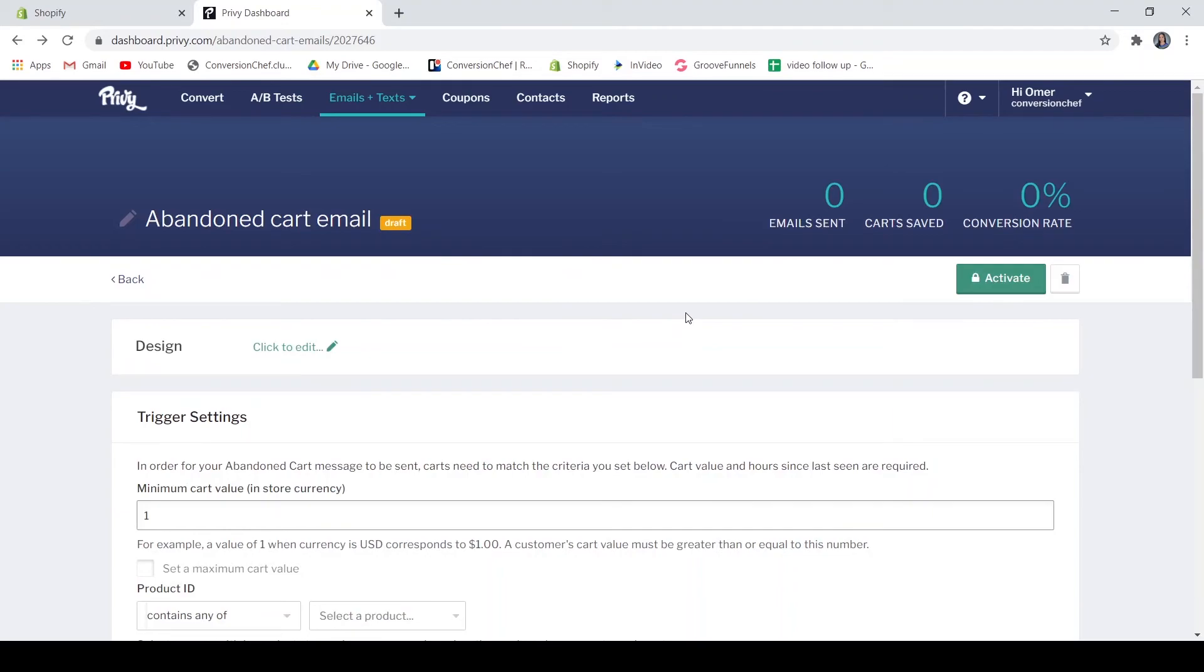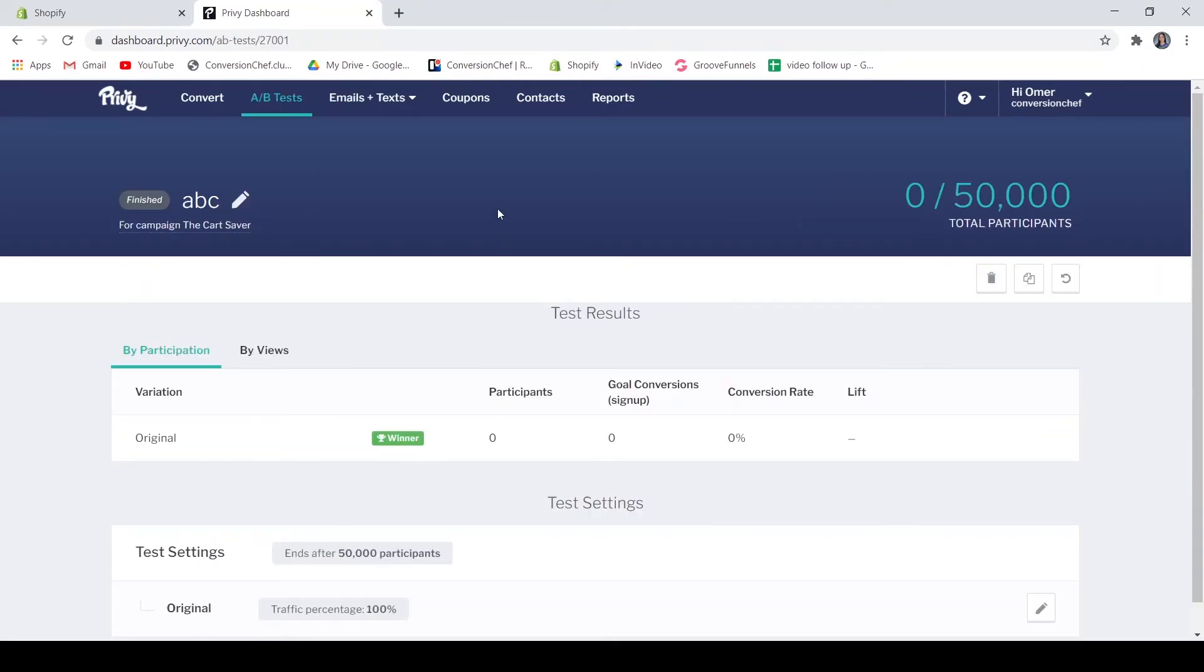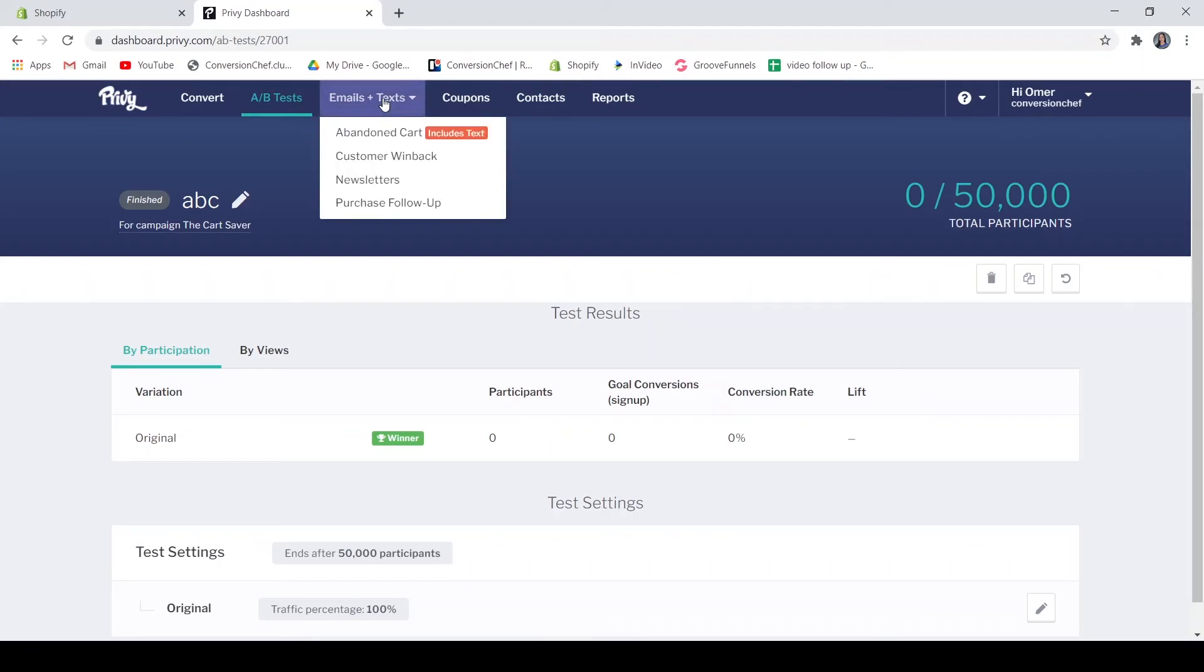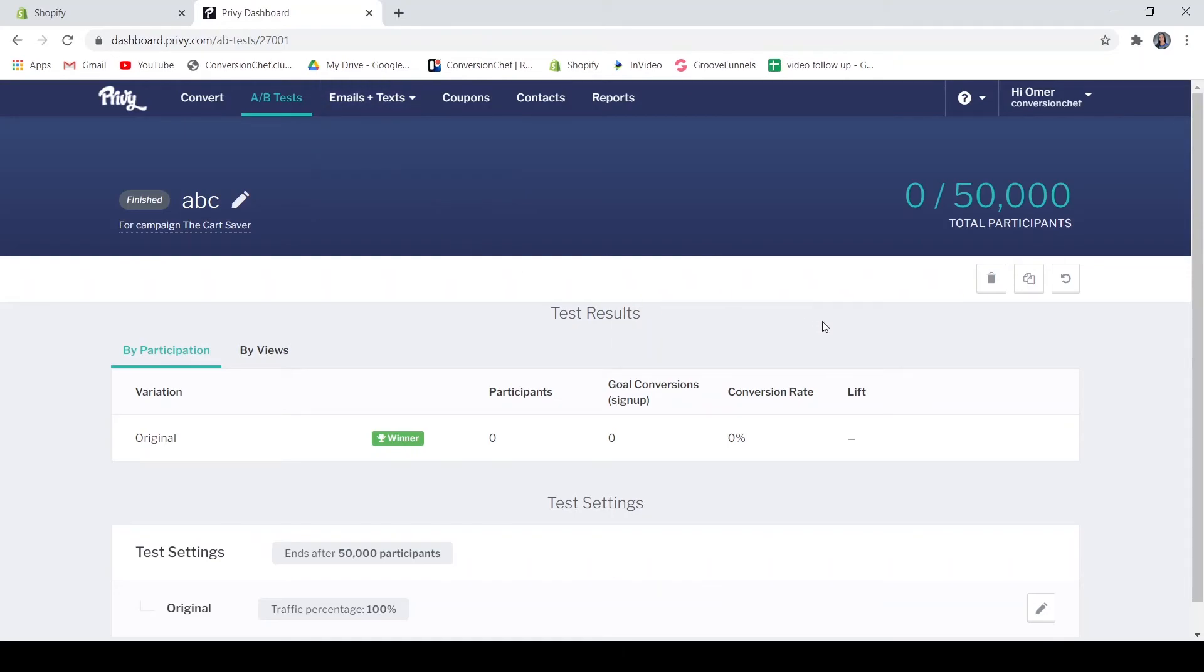So that's just how this Privy application works. Just play around these campaigns and see which fits most your store. And I guess that's all for this Privy application and I hope that you have learned how the Privy application works.